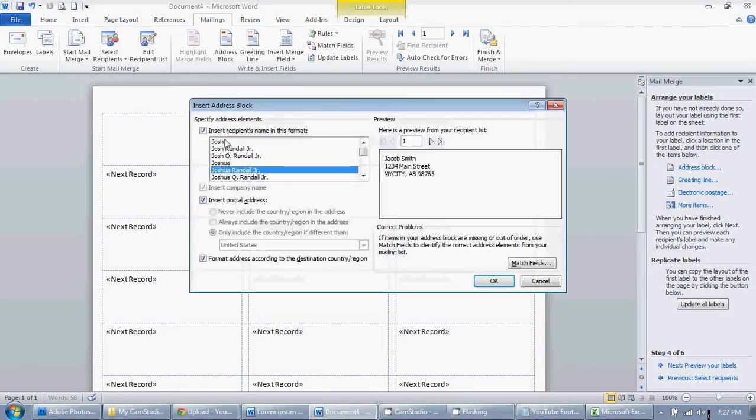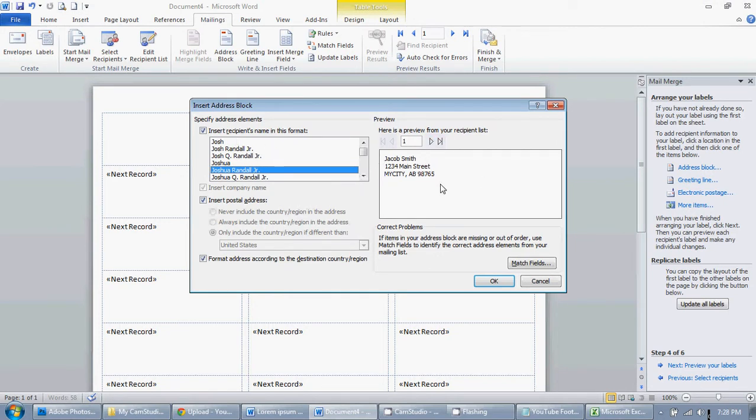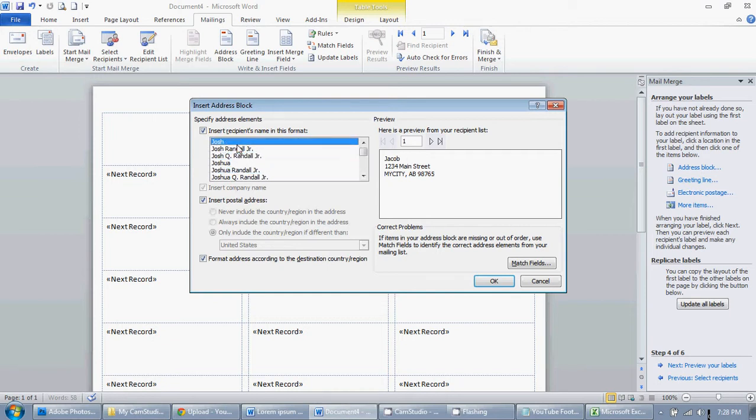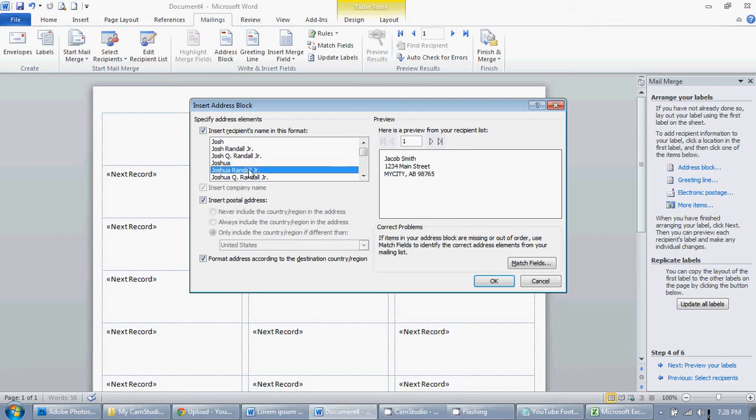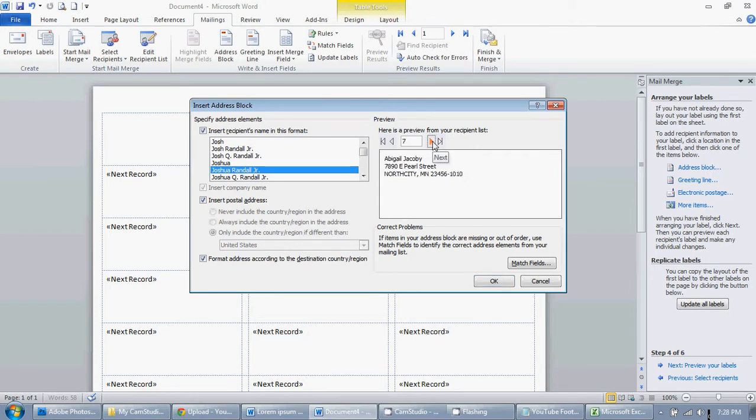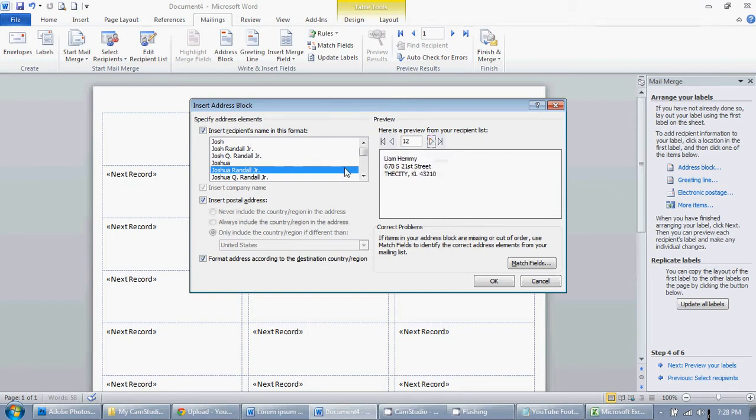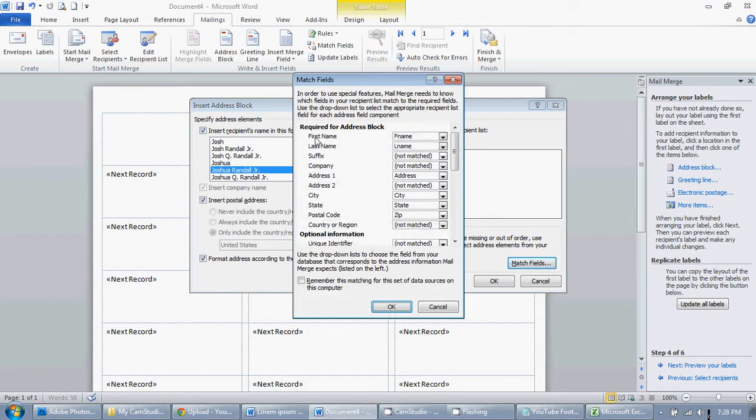This will allow you to choose different layouts of how you want your addresses to show up. They have examples here and you can play around with it. Do you want just the first name? Do you want first name, last name? What do you want on there? If the first one doesn't give you a good example, you can look at other ones as well and just make sure that everything looks good. If there are issues, maybe the information isn't adding up right, you can click Match Fields.